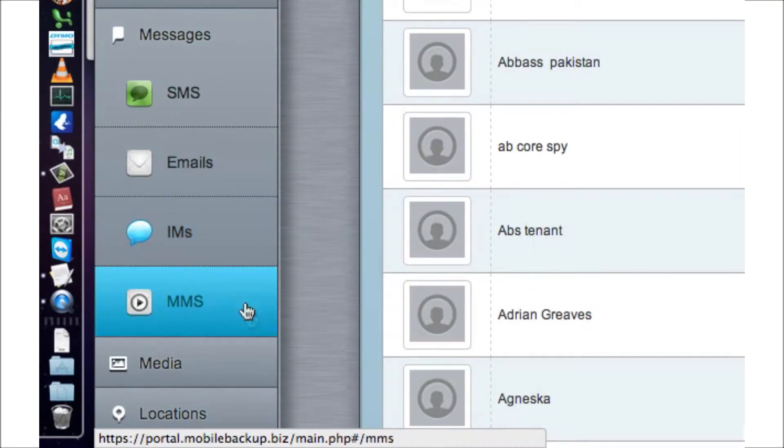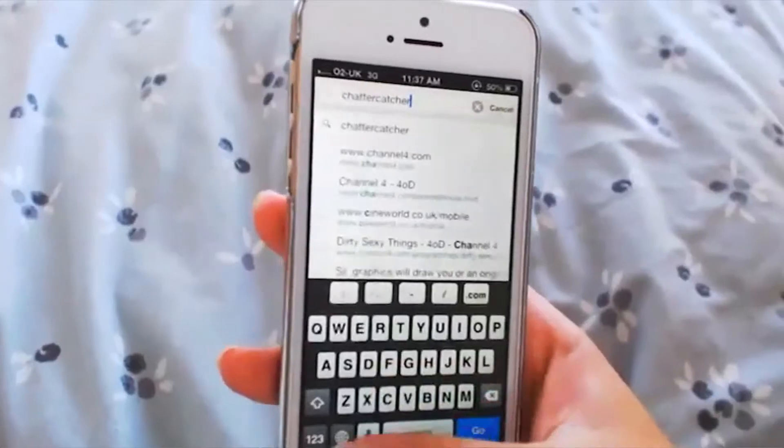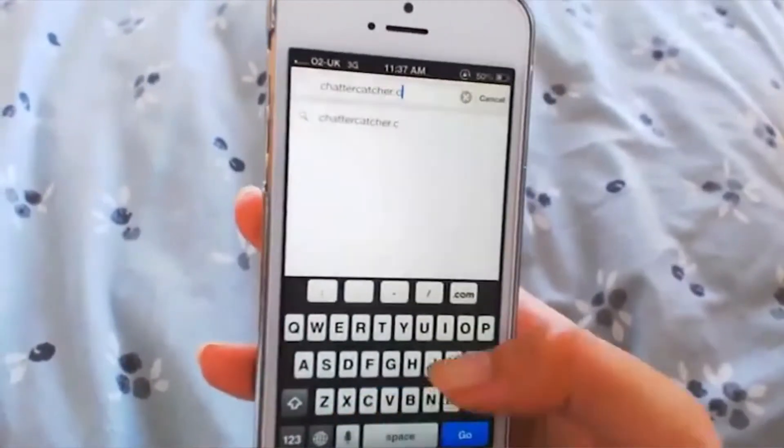Ideal situations to use this kind of software would be keeping tabs on your children, employees, or a spouse. Installation consists of a download via the phone's web browser which takes roughly 5 minutes.